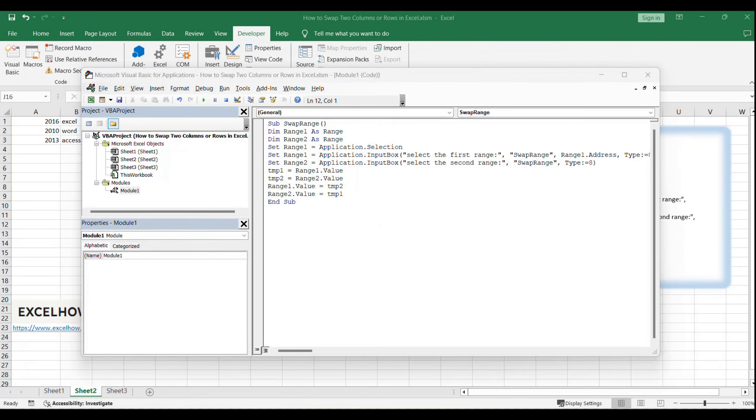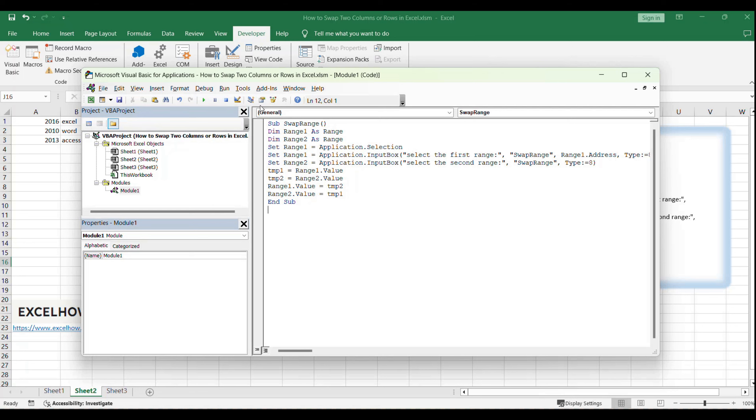After pasting the code, click the Save button to ensure your macro is saved. This is important so that you can access it later.